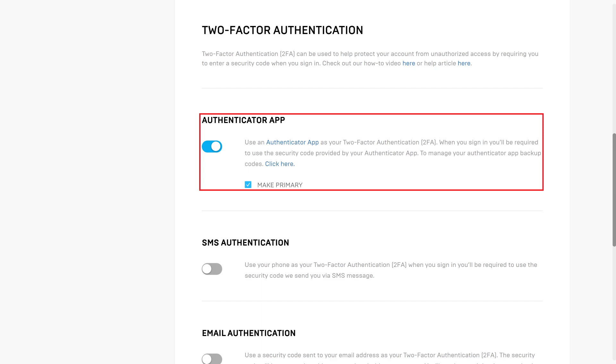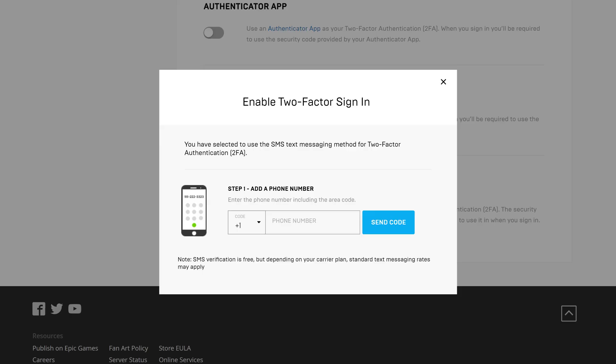Alternatively, if you choose to use SMS authentication, you'll need to enter the phone number you want your confirmation code to be texted to, and you'll need to confirm that code. Additionally, that's the phone number the code to access your Epic Games account will be sent to going forward.